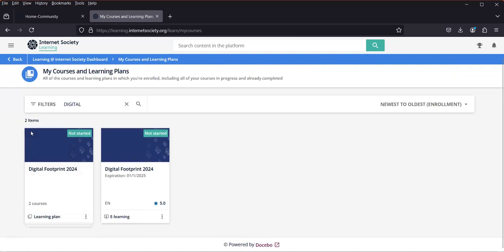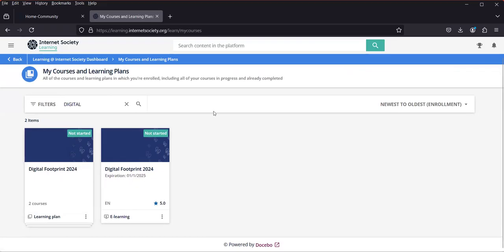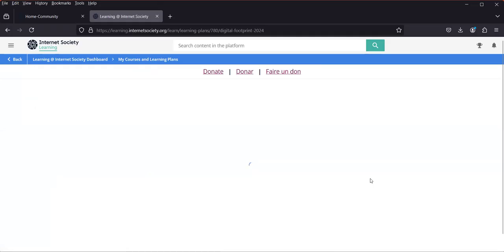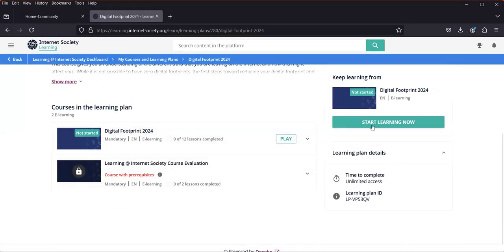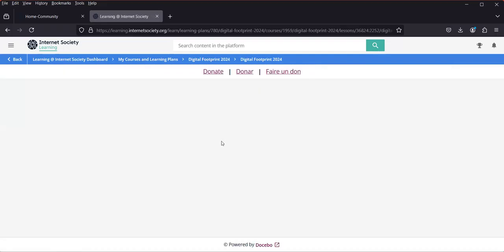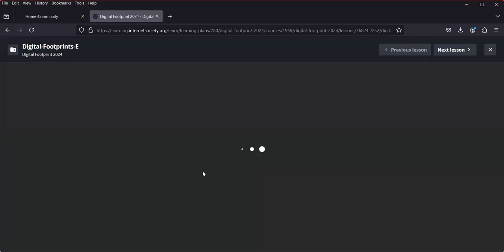You may notice two entries for Digital Footprints and two for Privacy — one is the course itself and the other is the evaluation, which you complete at the end. To start, I click 'Digital Footprint', then 'Start Learning', select 'High Bandwidth', and the course begins.